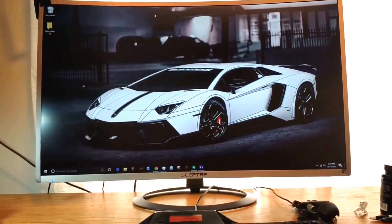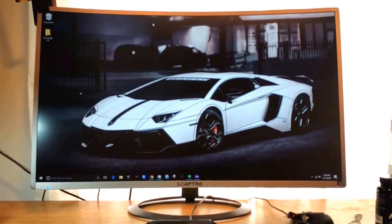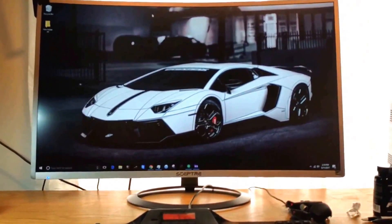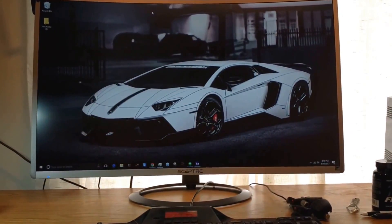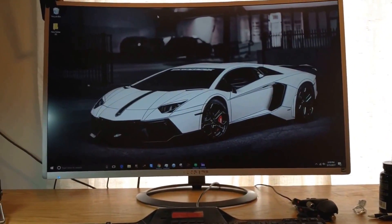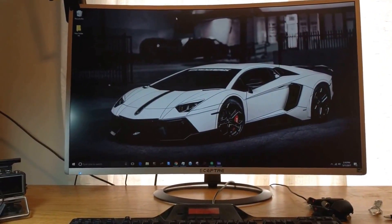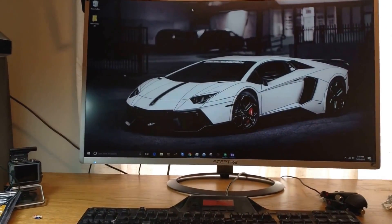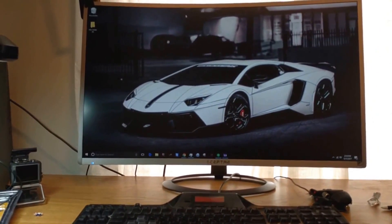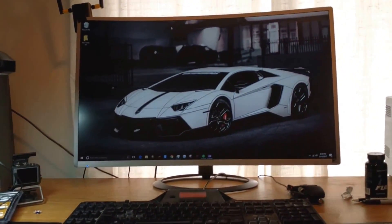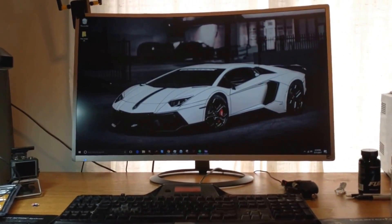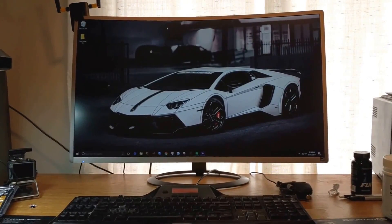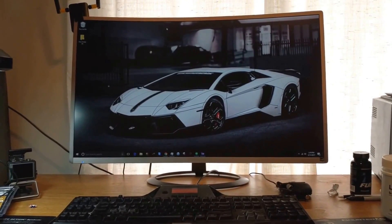So here's my Scepter 32-inch curved monitor. I wanted to give an updated review. I did an unboxing of this not too long ago, but I didn't want to go in-depth reviewing when I'd just taken it out of the box.